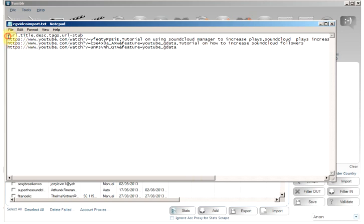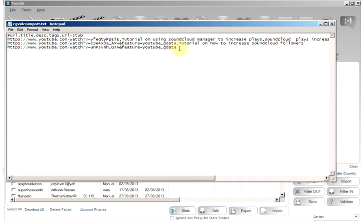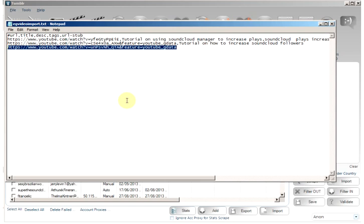You will need to enter the URL separated by a comma to the title, the description, tags and URL stub. You do not need to enter all information, the only information you actually need to enter is the URL.